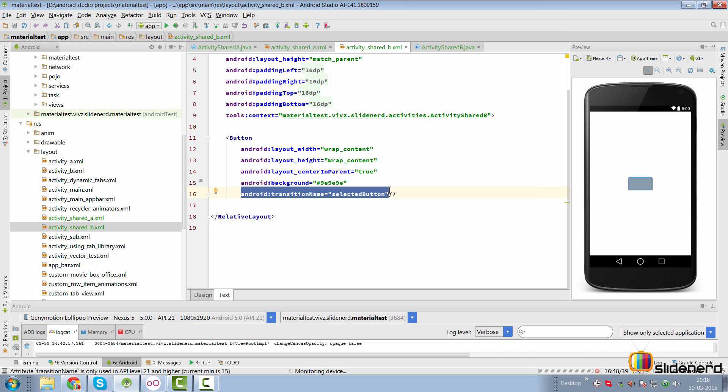Now if I have the same attribute set on some view in activity A, then those two views are going to be considered to be shareable. In other words, they are going to be animated in such a way that the user gets the illusion that they are one and the same. And that's the whole idea of doing shared element transitions.